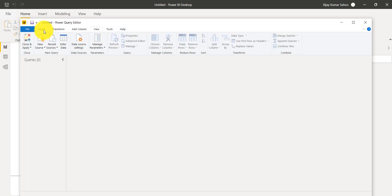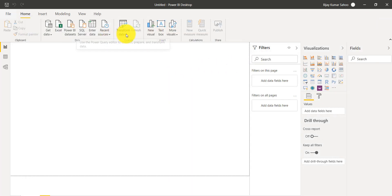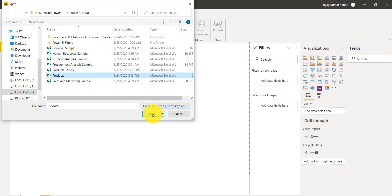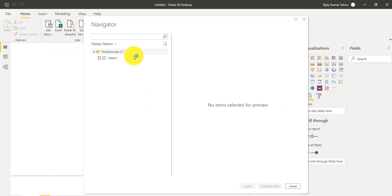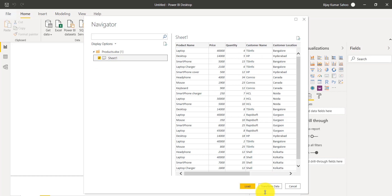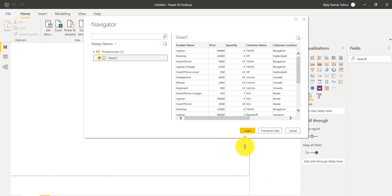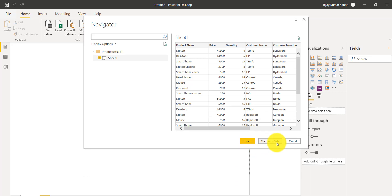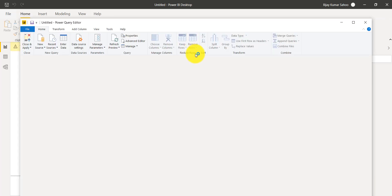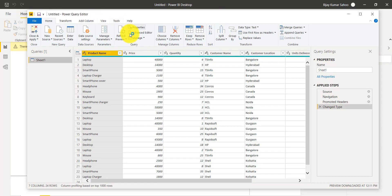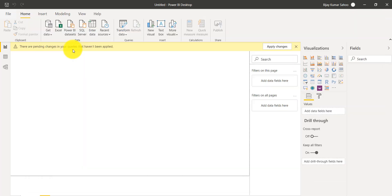Since we don't have data loaded, let's get data from a data source. I'll click on Excel, select the 'products' file, and you can see two options: Load and Transform Data. In the last video we saw how to Load data. Now I'll click on Transform Data, and this opens the Power Query Editor — the same editor we were talking about.